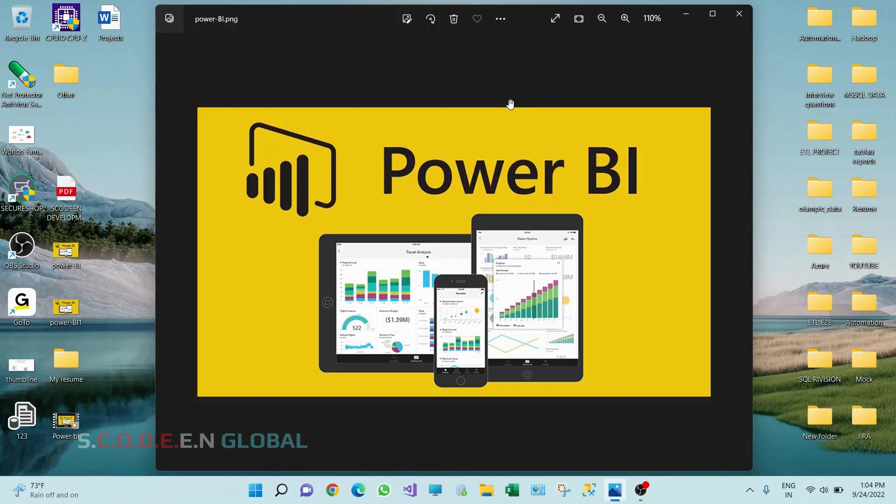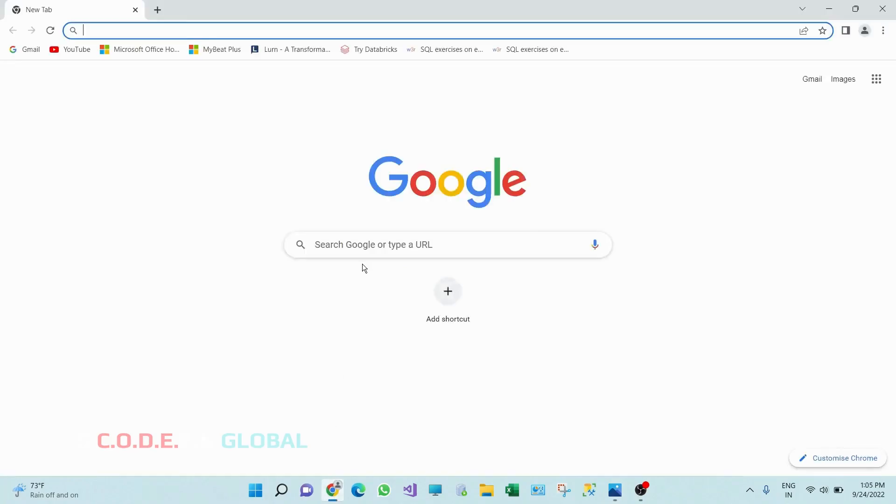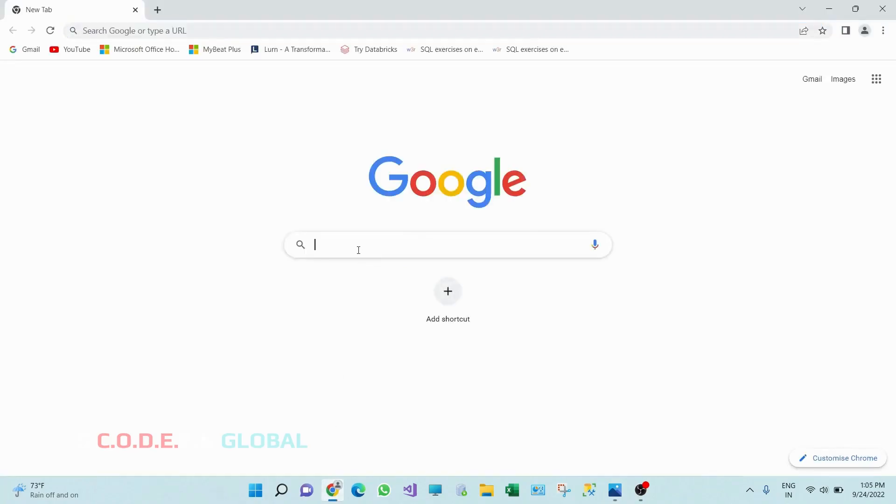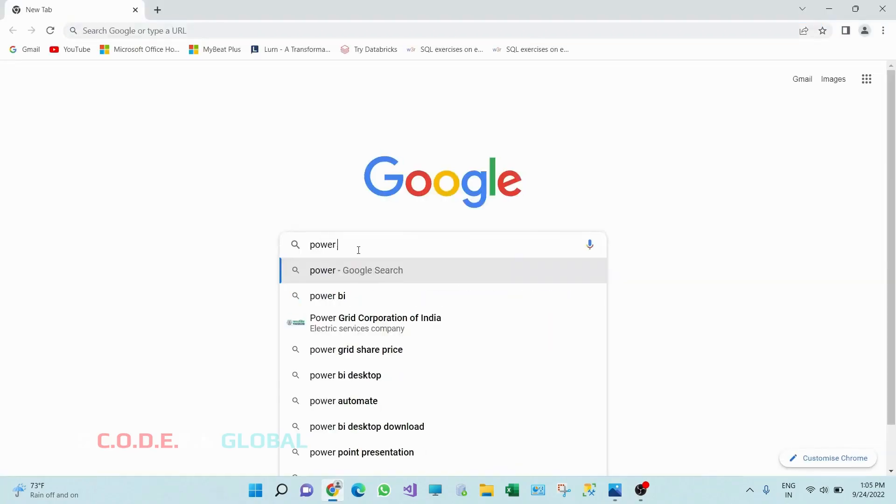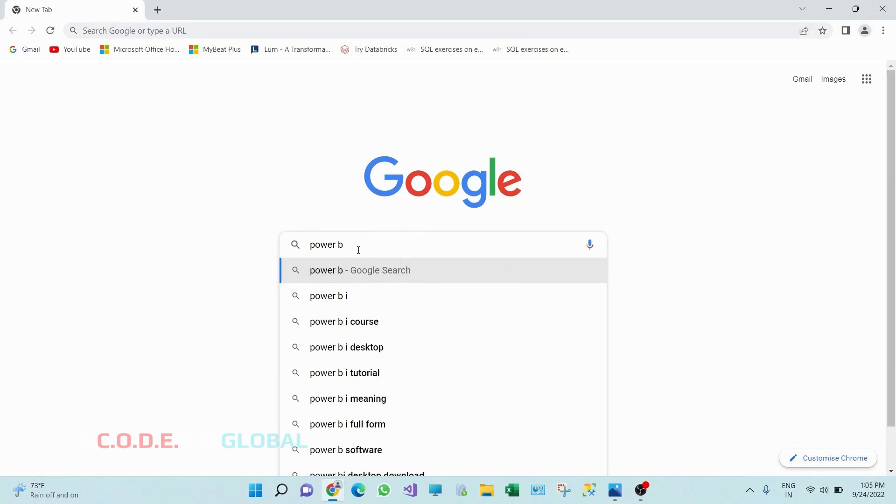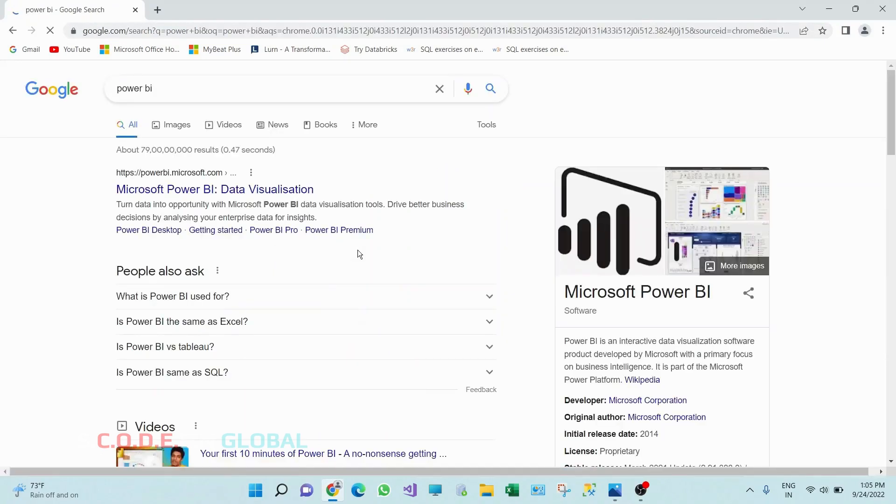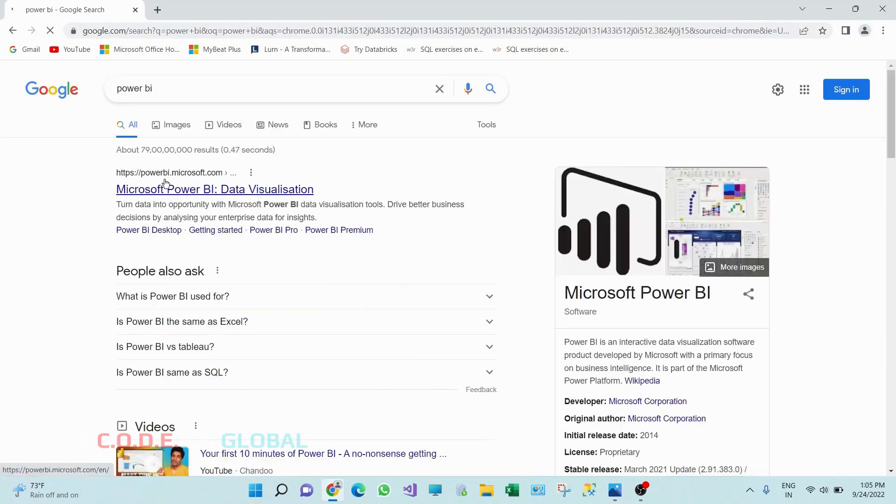Industry most demand reporting tool. Go to any browser, type Power BI. We will get this first link powerbi.microsoft.com. Click on this Microsoft Power BI data visualization link.